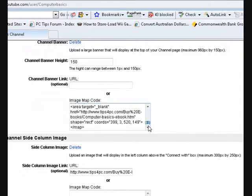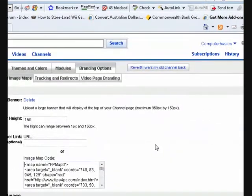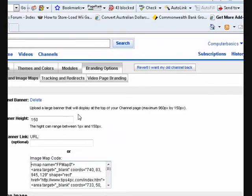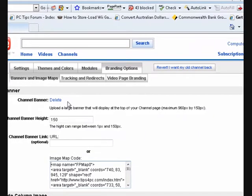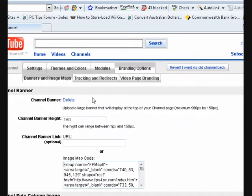The other thing I did was make a banner which was 960 by 150 pixels, and I saved it as a PNG. Then I browsed for it and uploaded it here — that's all I did.